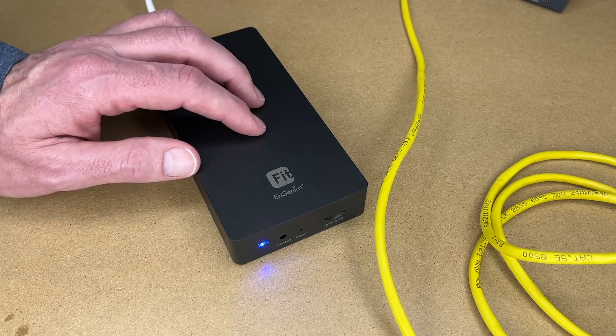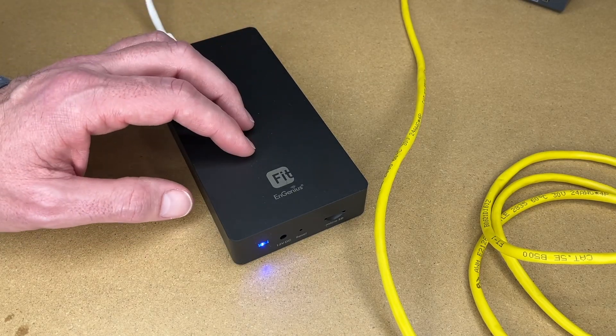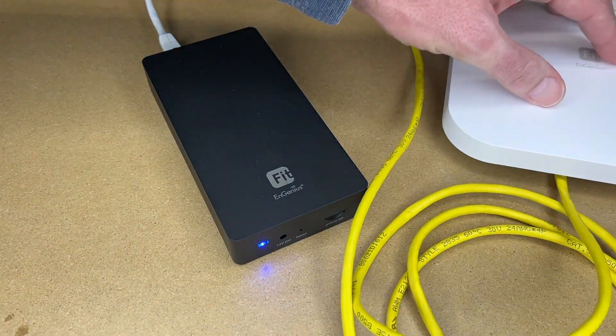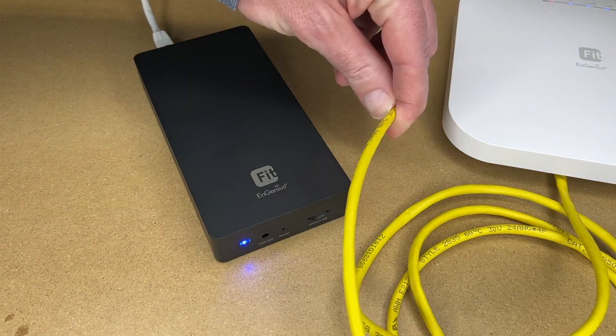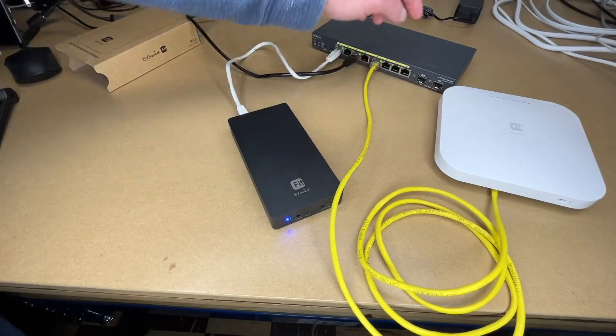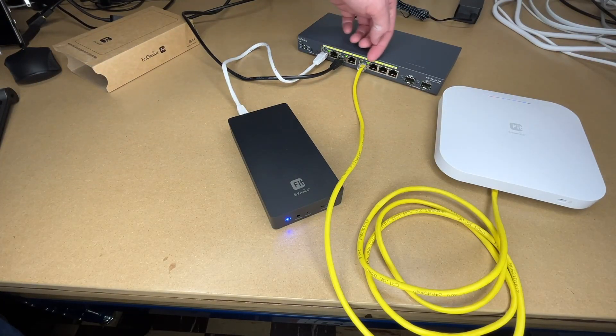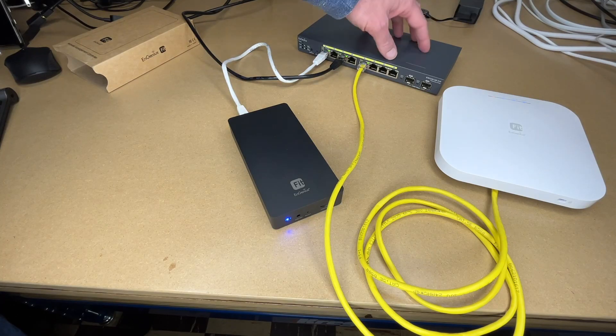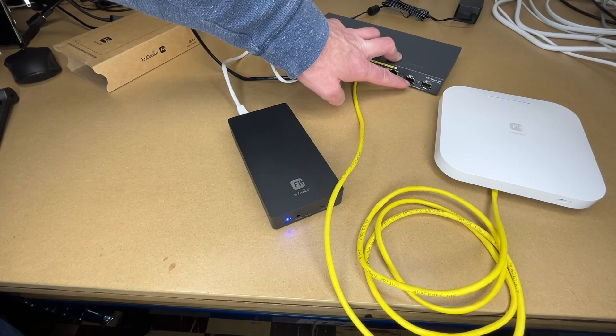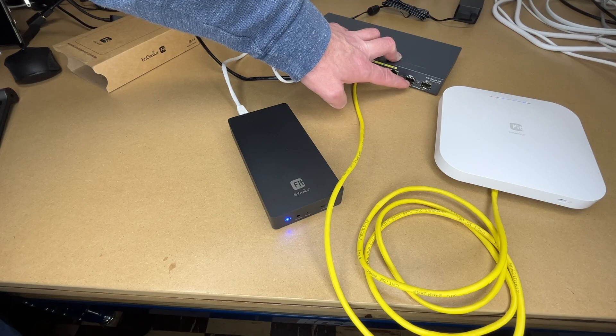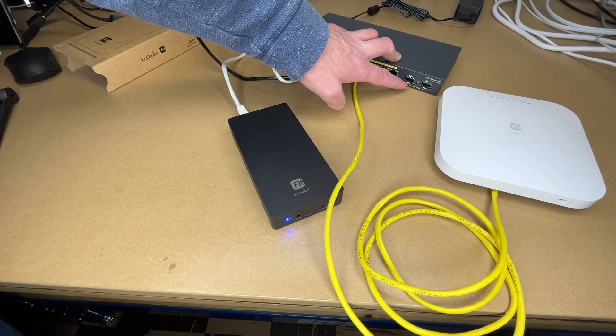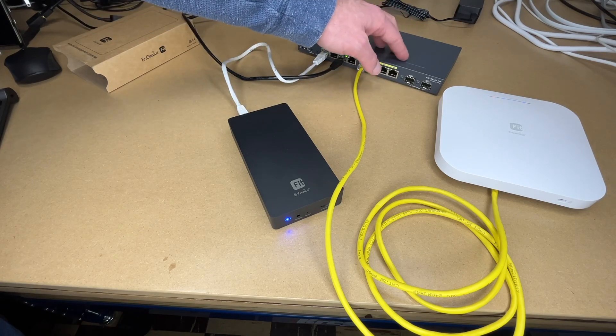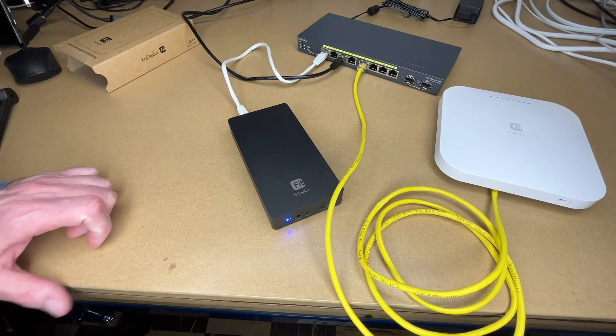Typically you might put your Fit controller in your network closet with your network switches, and then you would run your access points out to their locations using ethernet with power over ethernet. A system like this would be easy to expand. You could hook lots of access points in here. And then if you added another switch, you can connect them together with the SFP ports. You could connect the ports with fiber. So if you have multiple buildings, you could run fiber between the buildings and connect them into these ports. You could have long runs with that.